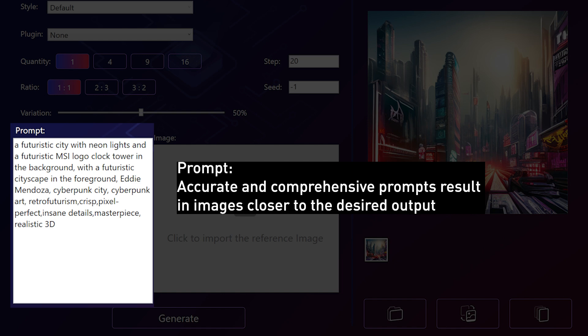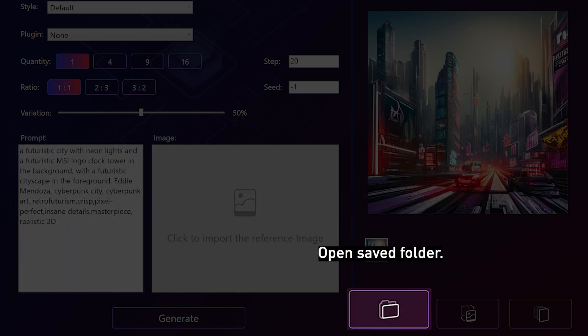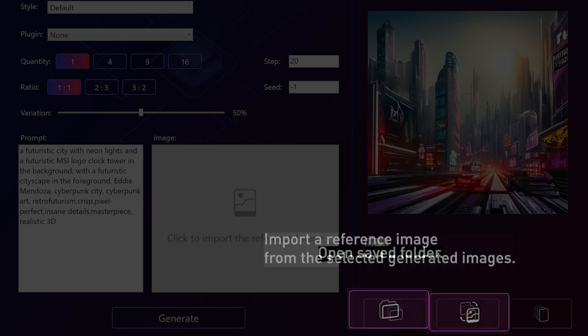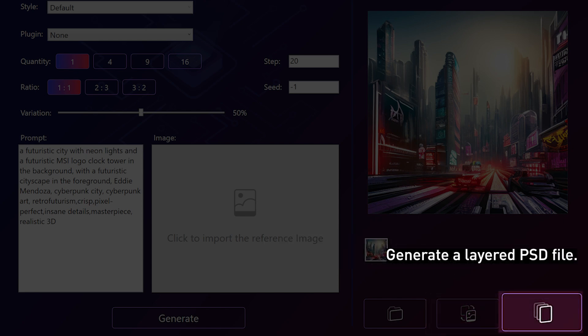Accurate and comprehensive prompts result in images closer to the desired output. This is a shortcut for Open Saved Folder. This option is to import a reference image from the selected generated images. The last one is the Creator Assistant. Simply click to generate a layered PSD file.